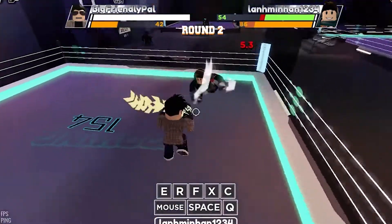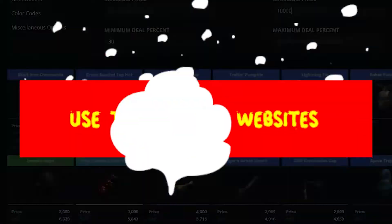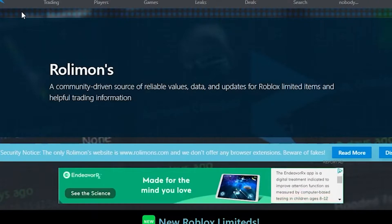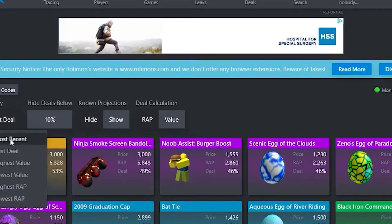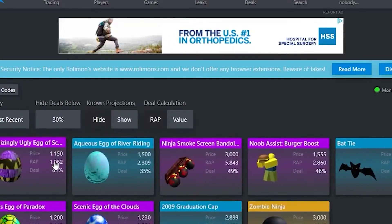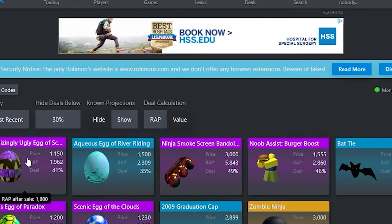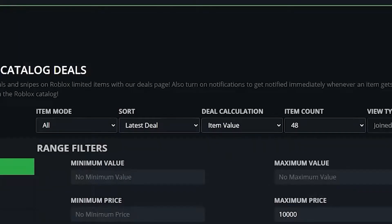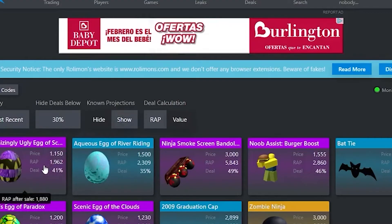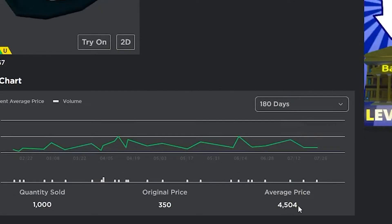This brings us to the next thing that you want to do, which is to use another third-party site. This time, the website that you want to use is Rolymons. Rolymons is used by a ton of Roblox traders as well, even people like Linkmon99 who is one of the richest traders on Roblox. This website also features the same things as the first website. In order to use Rolymons, you want to sort the items by most recent and only deals that are below 30%. This will allow you to get the best offers and the cheapest items that are available.